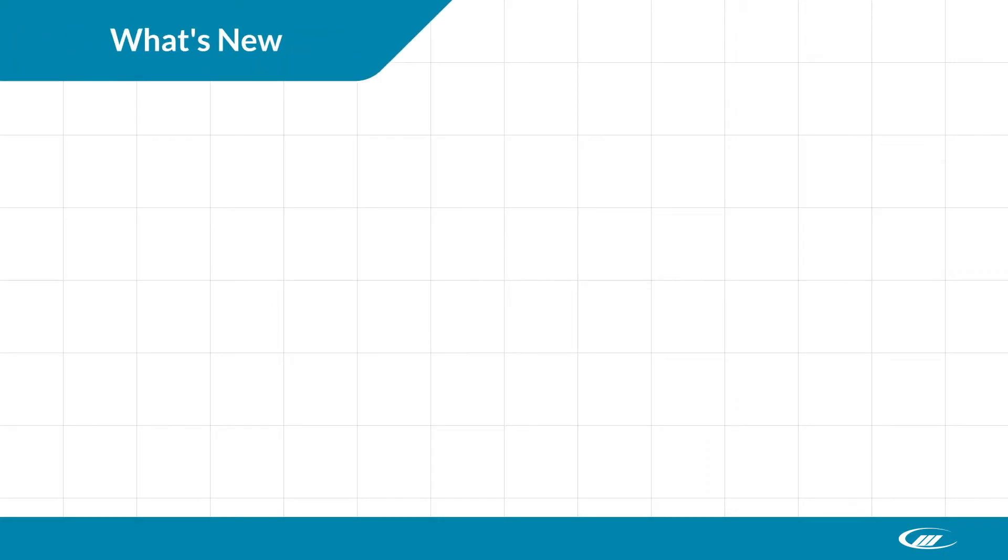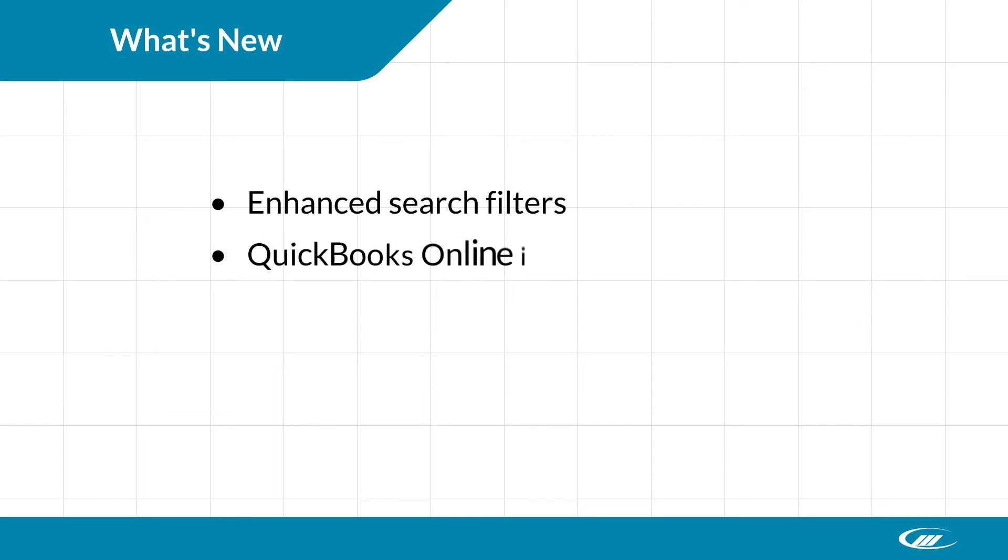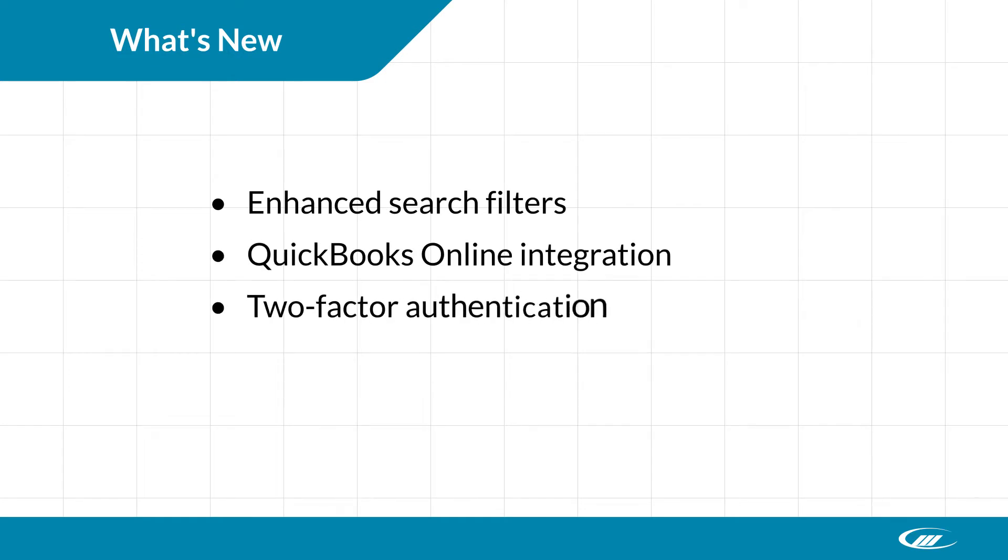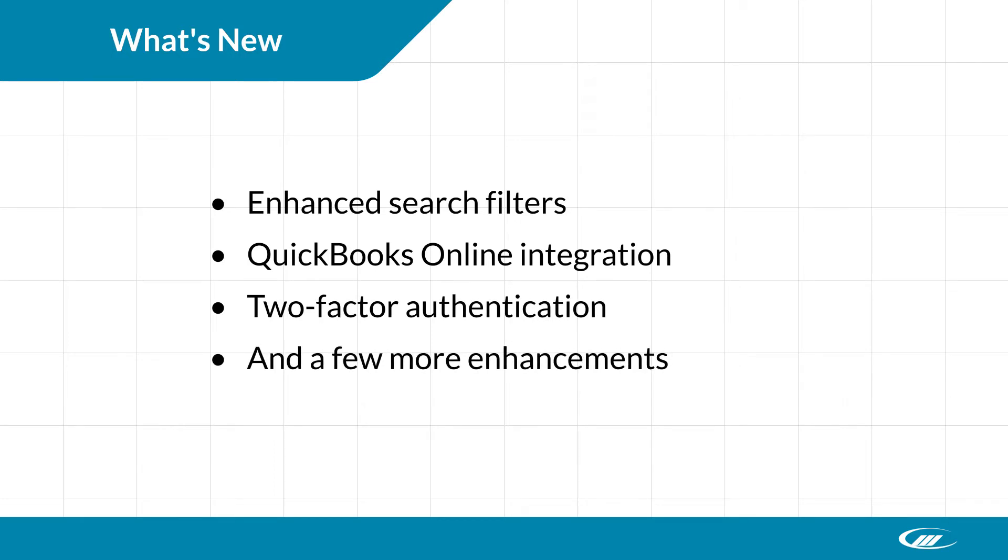Improvements in this version include enhanced search filters, QuickBooks Online integration, two-factor authentication, and a few more enhancements.